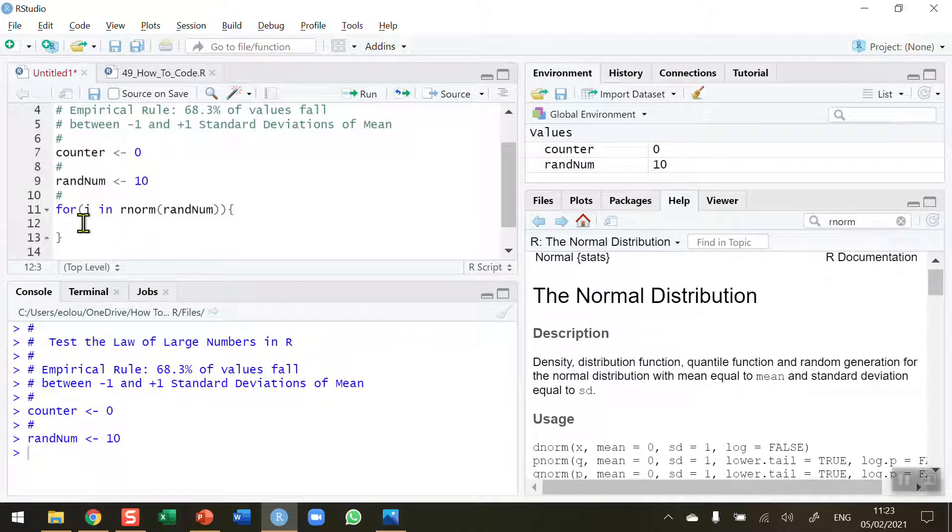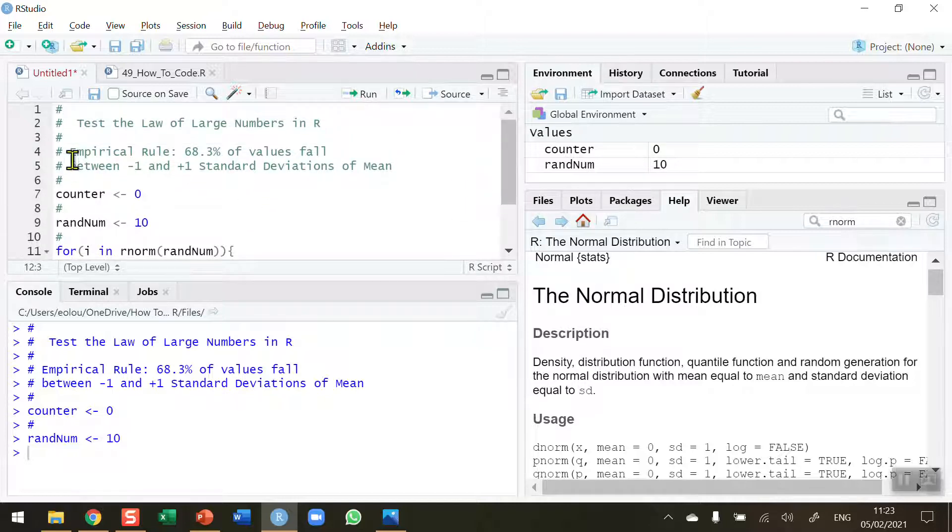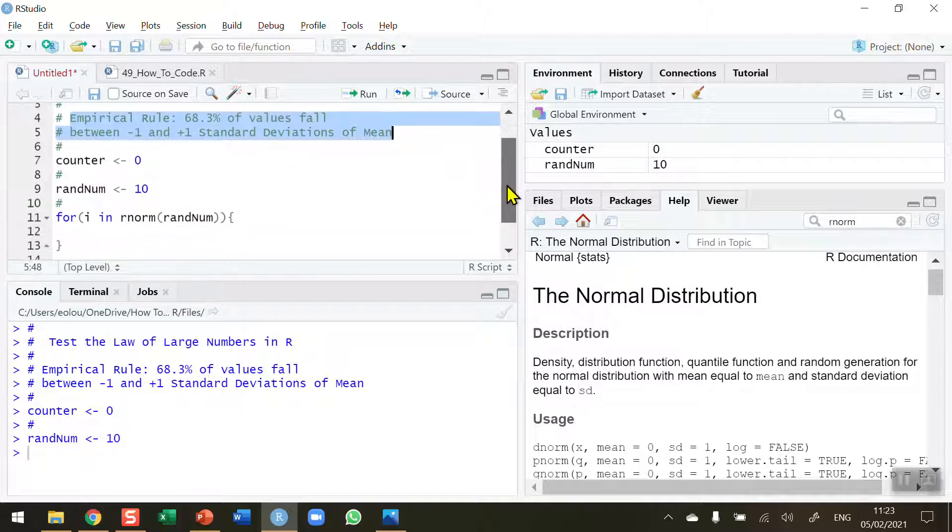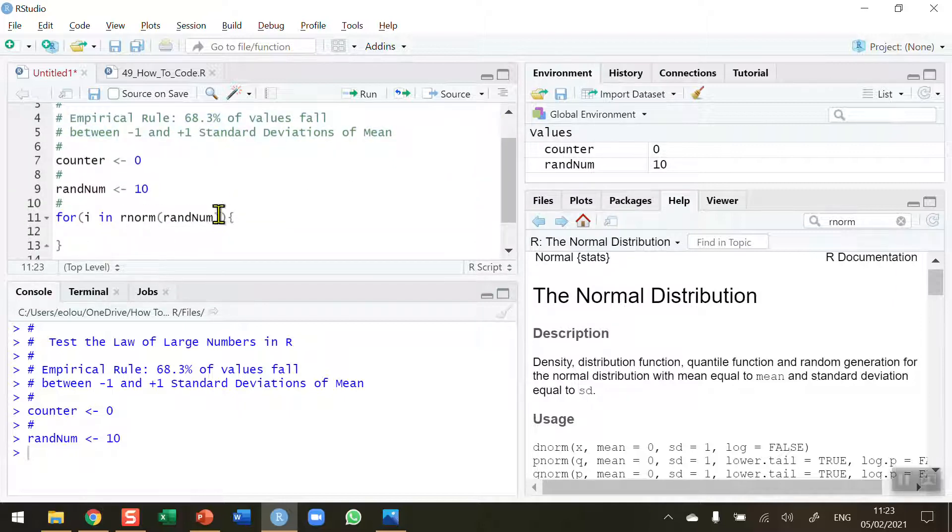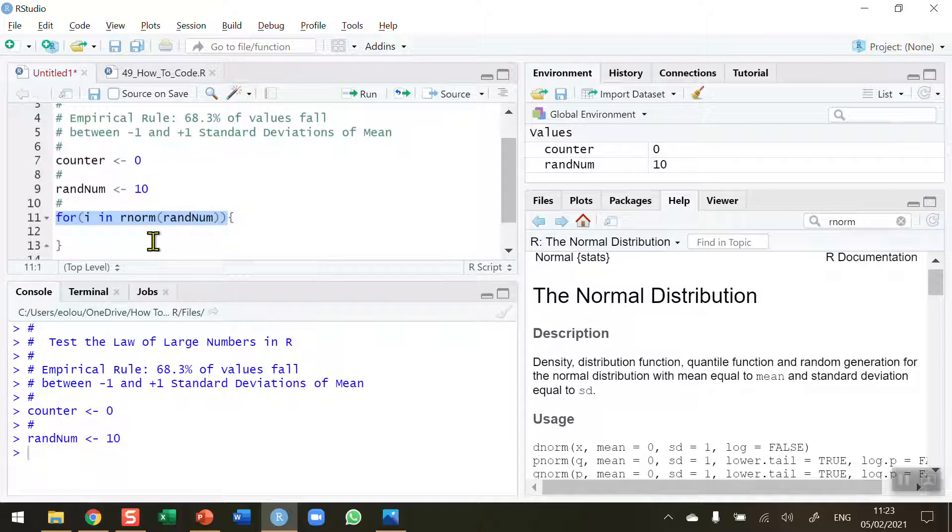Now what I want to do is check if any of the random numbers generated lie between values of minus 1 and plus 1. Because that's what the empirical rule is, that 68.3% of values fall between minus 1 and plus 1. When I execute this, because randnum has a value of 10, I will have generated 10 random numbers, and I want to know what percent of those lie between minus 1 and plus 1.